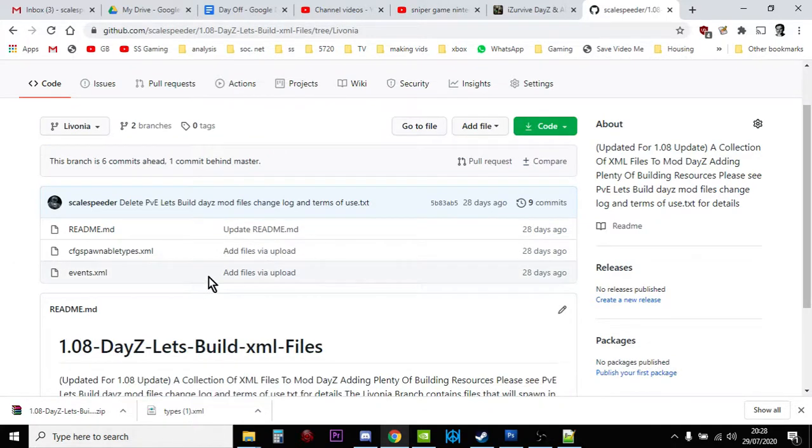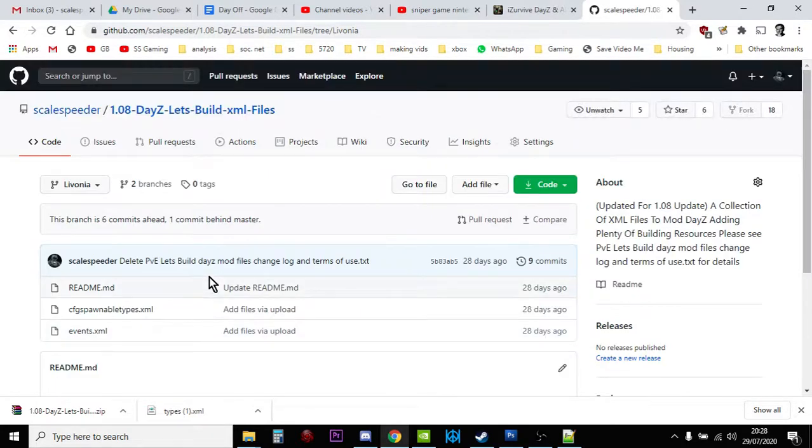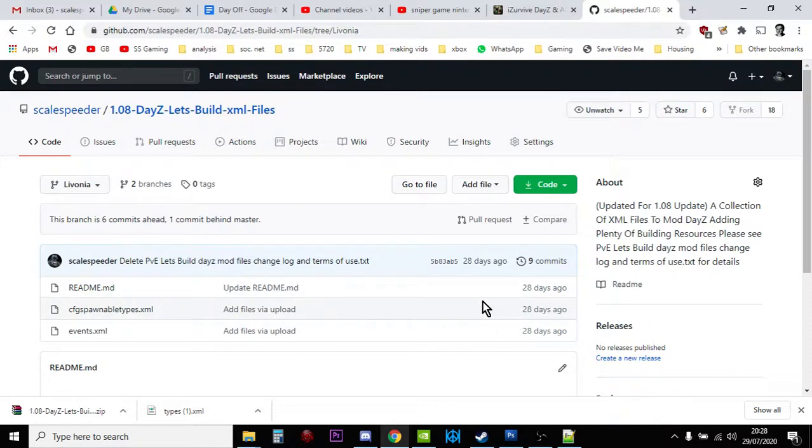So there we go, that's how you download files from GitHub. You actually have to download the whole of the particular repository and unzip it. Okay, hopefully that's been useful. Thank you very much for watching, and I'll see you again soon.